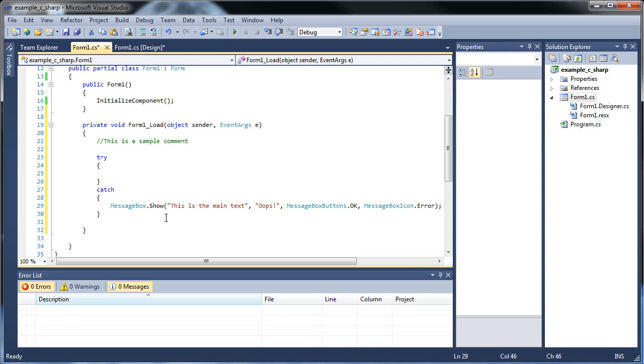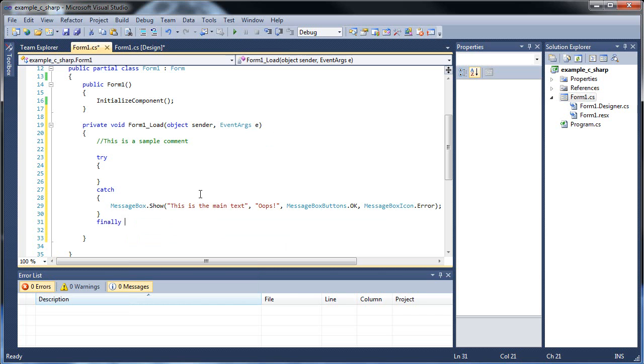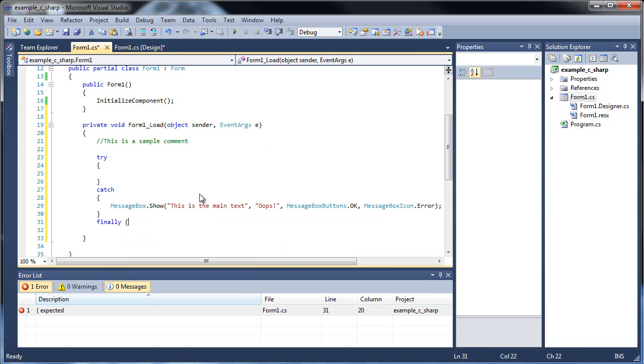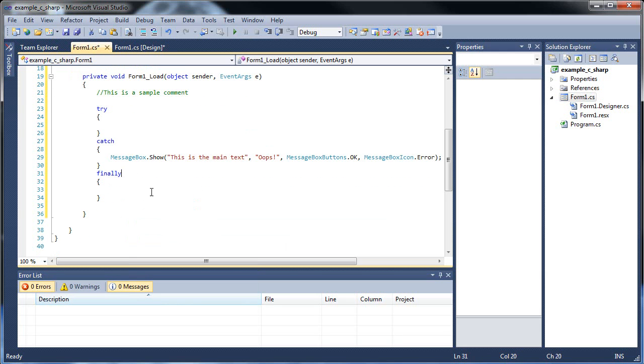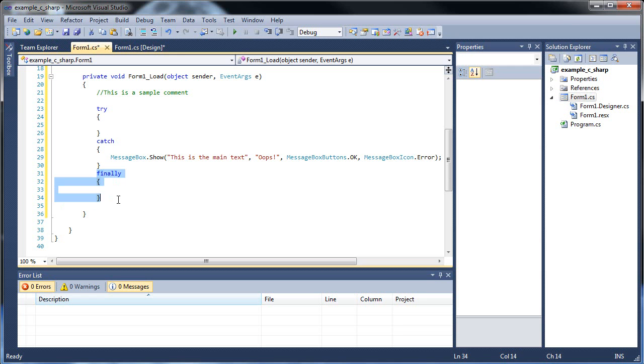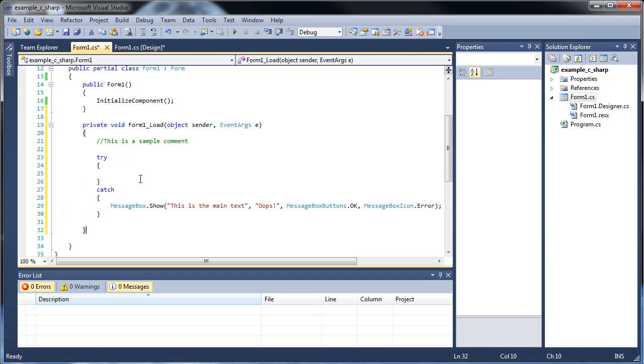So we have a little message. And the last one is finally. I never use this one. Basically the code that goes in here is code that always executes. Whether the try is successful or not, the code that goes in the finally always executes. But I never use the finally. There's really no point in it in my opinion.